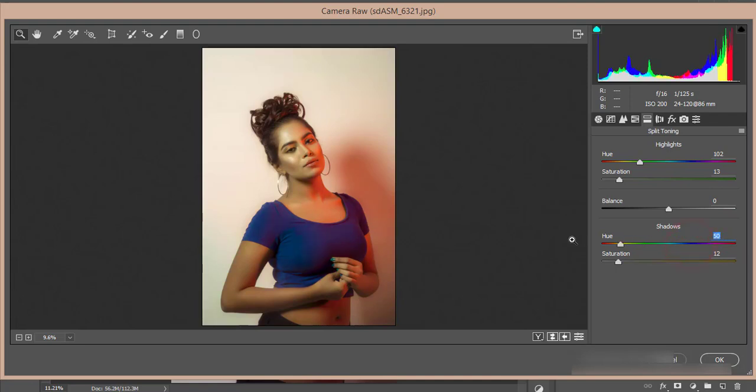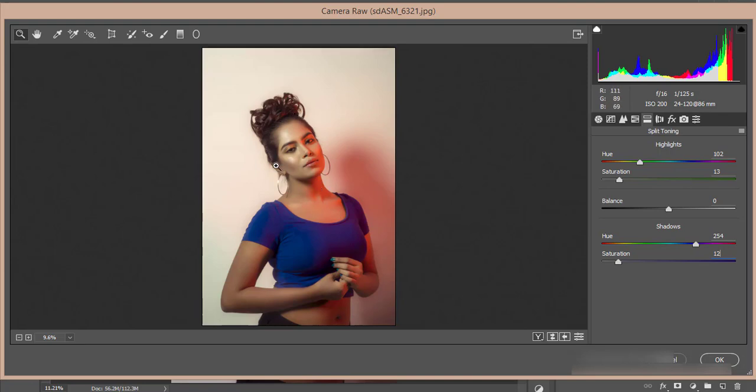Shadow saturation is 12. I want to tell you one thing about highlight and shadow for split toning. In this photo, you're getting some highlight portions with that color, and the shadow portions you're getting this color. The saturation defines how deep the color will be with these values.